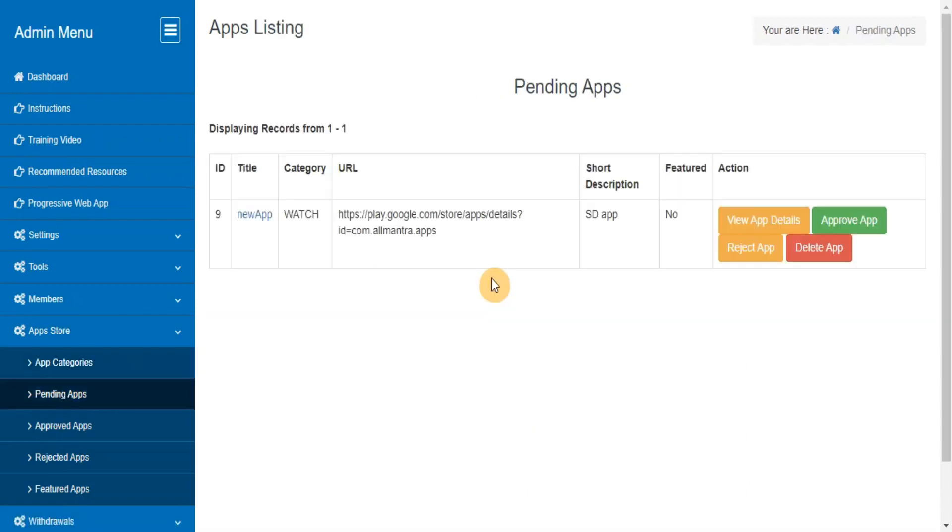Pending Apps. This section lets you track details of all the pending apps, and you can approve them after checking the contents.